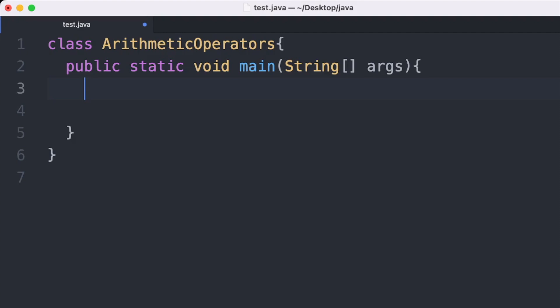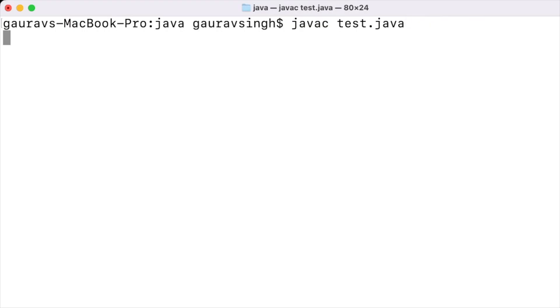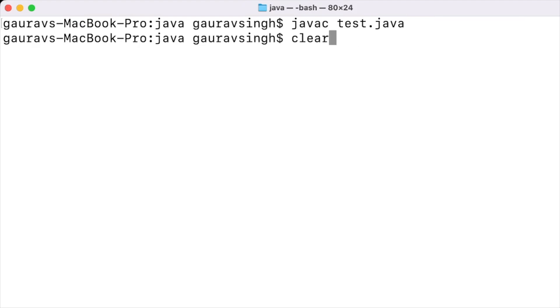Now let us look at the division operator. We divide an integer by another integer: System.out.println with 11 divided by 3. This expression evaluates the quotient as an integer value, so 11 divided by 3 outputs 3 because 3 is the quotient. Compiling and running, we get the output 3.